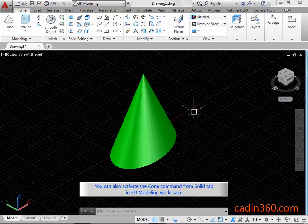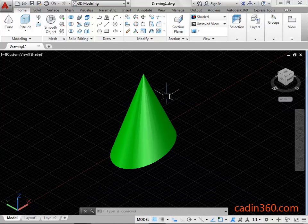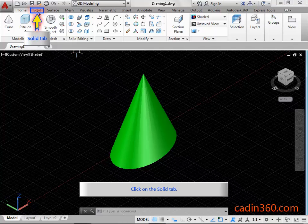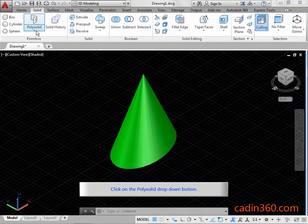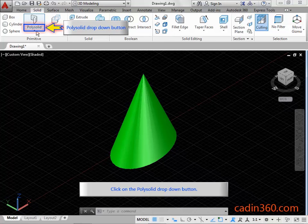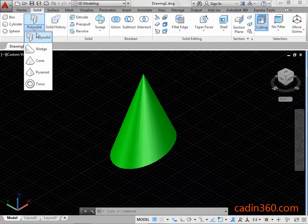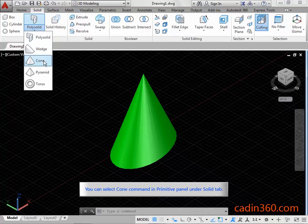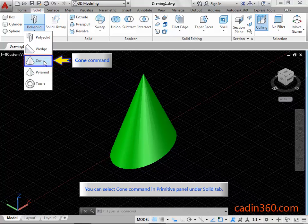You can also activate the cone command from the solid tab in the 3D modeling workspace. Click on the solid tab. Click on the poly solid drop-down button. You can select the cone command in the primitive panel under the solid tab.